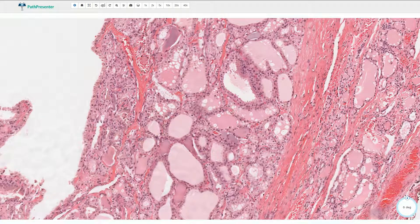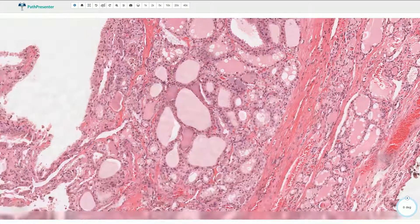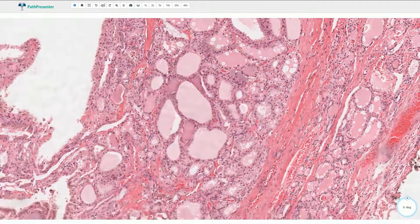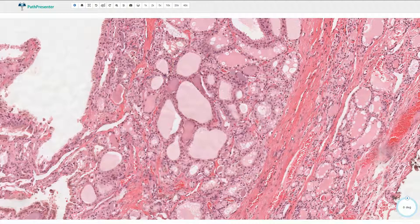The fibrous capsule can be relatively thin, but it is always present around the whole tumor. Thank you for watching.